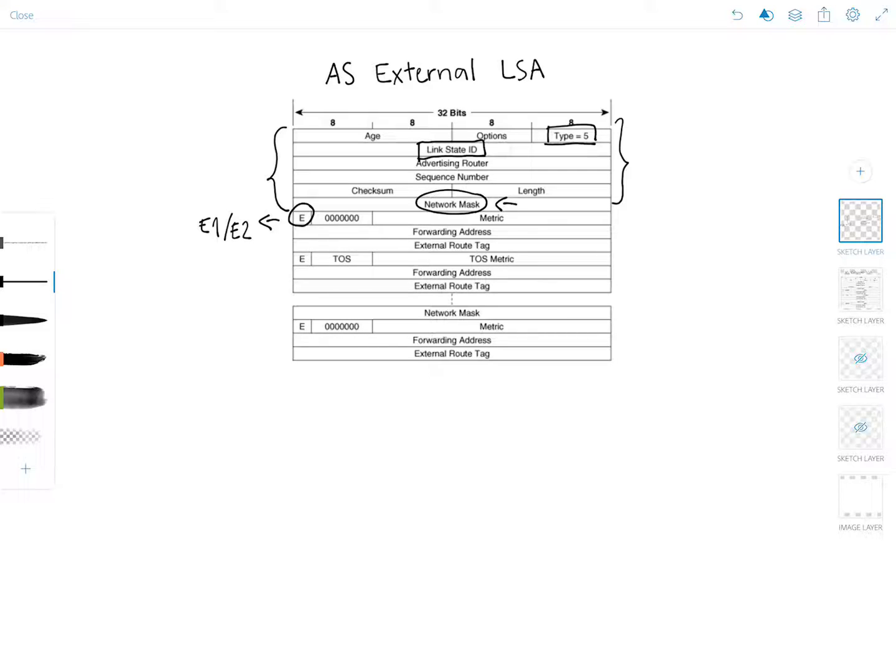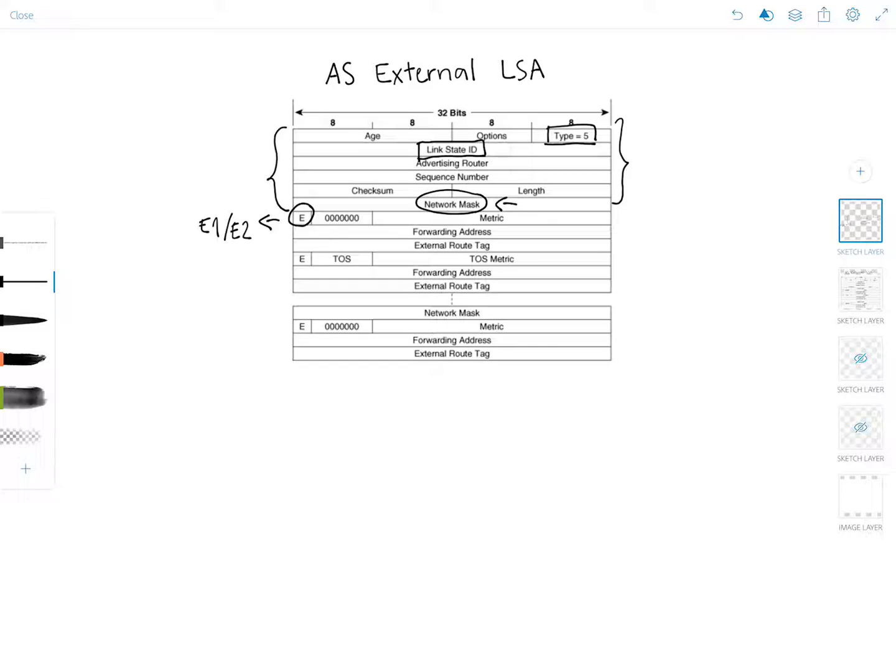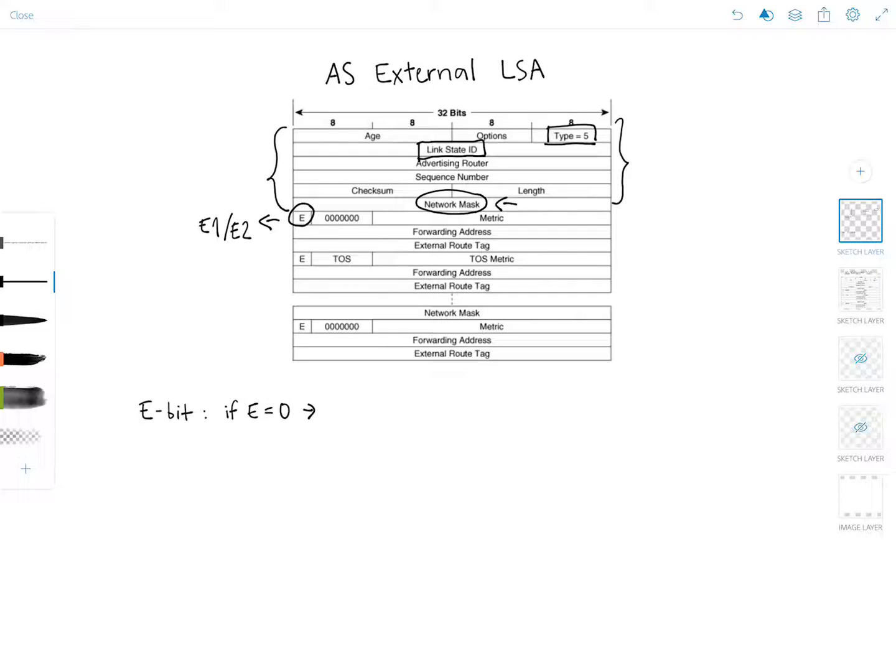We haven't discussed this before and I will probably make another separate video talking about the different metric types. There's also two other types called N1 and N2 which apply to the type 7 LSA which I'm going to explain in the next video. But just to briefly summarize it here, so the E bit - if it is 0, then the type is E1. And if the E equals 1, it's E2.